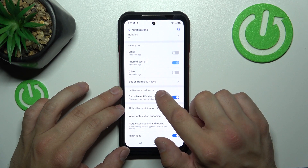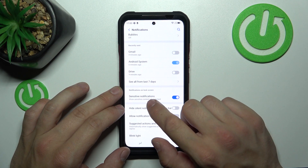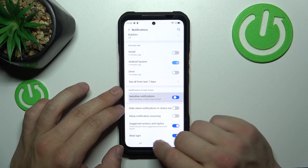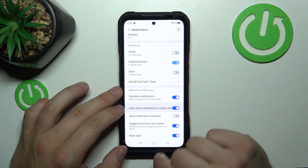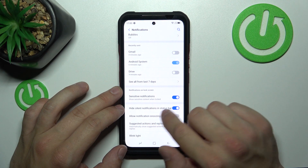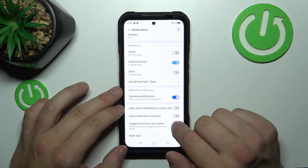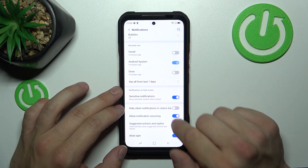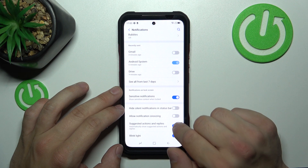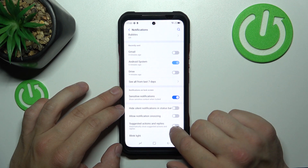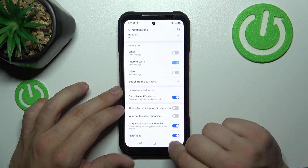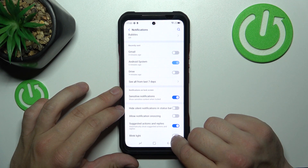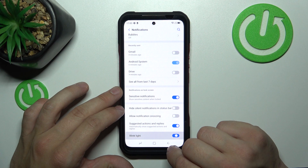We can manage notifications on the lock screen. For example, we can enable or disable sensitive notifications, hide silent notifications in the status bar, allow notification snoozing, suggest actions and replies, and enable or disable blink light.